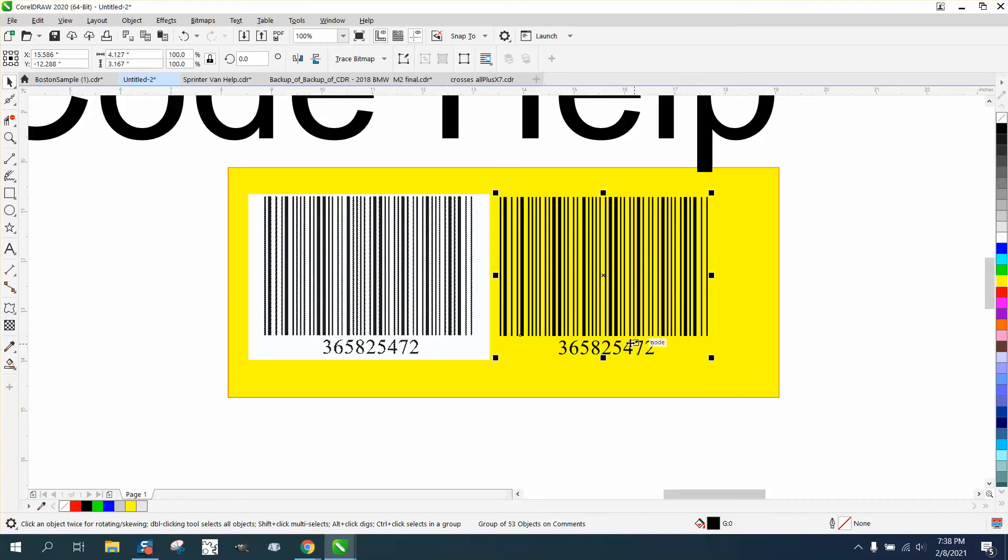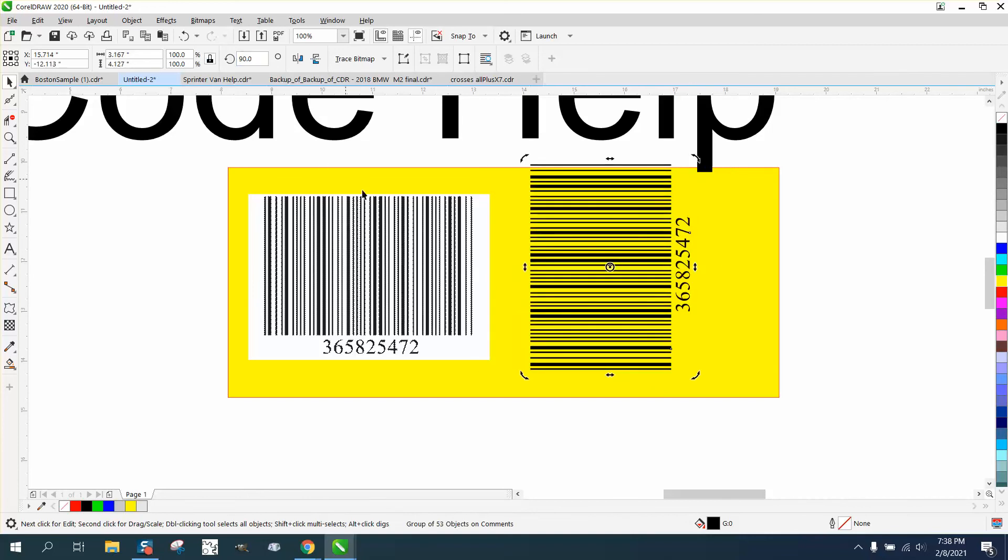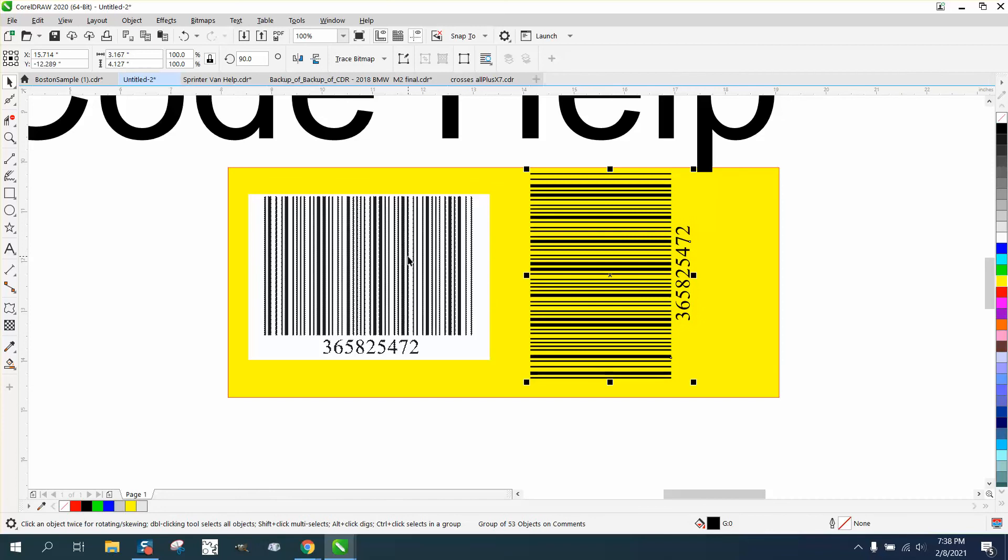So now the white is gone and we can rotate it. And if she needs it at 90 degrees to print on something, that's pretty cool. I hope that answers her question. And thank you for watching.